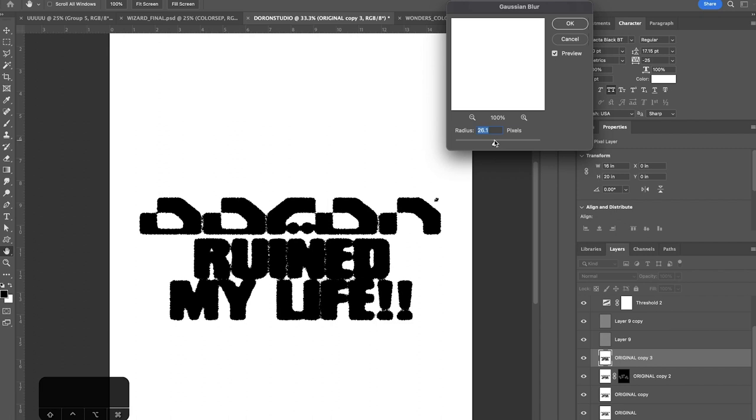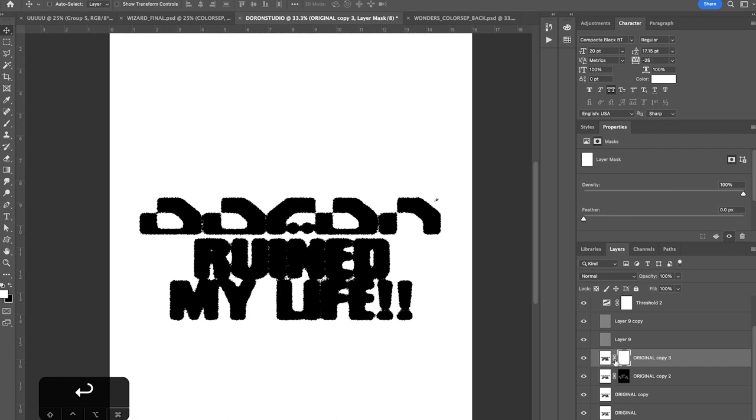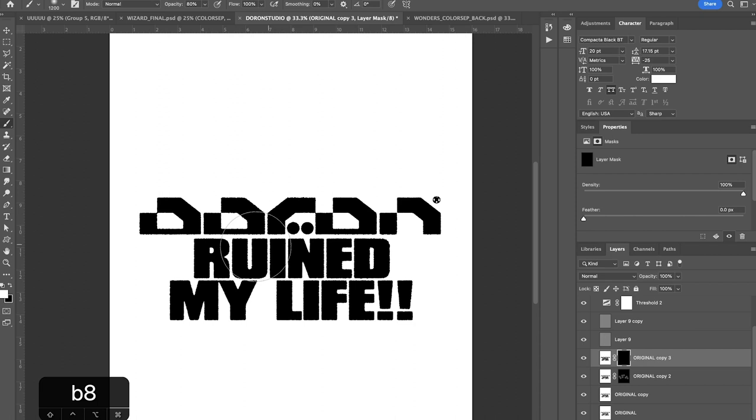And now I'm going to do the same thing we did with the crystallized layer. Make the layer mask, invert it using command I, and paint around areas where you want a little more ink bleed. So I'm going to use a 80% opacity brush here and just paint in different places that I think looks good. Okay, so now that I've got that done.